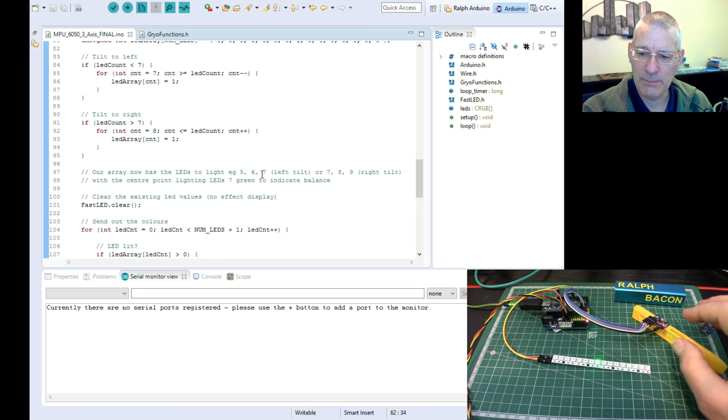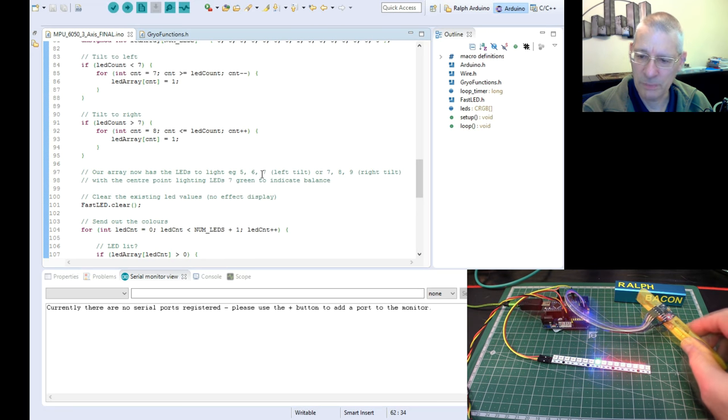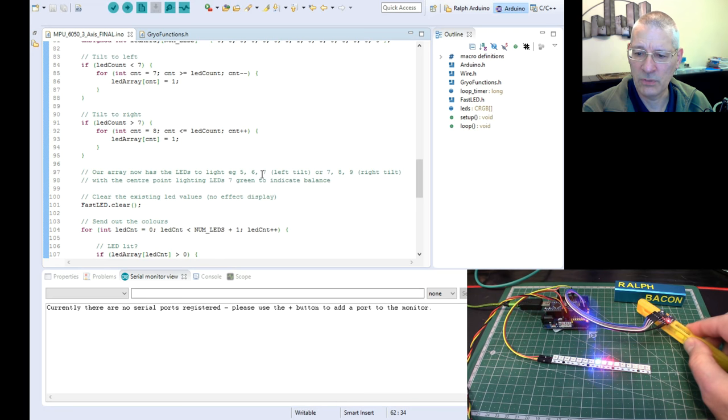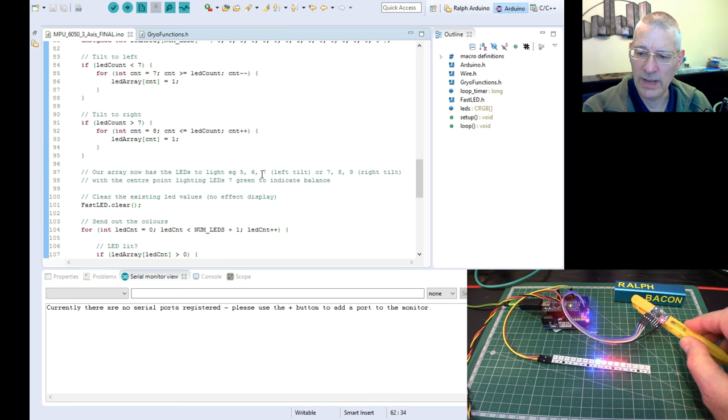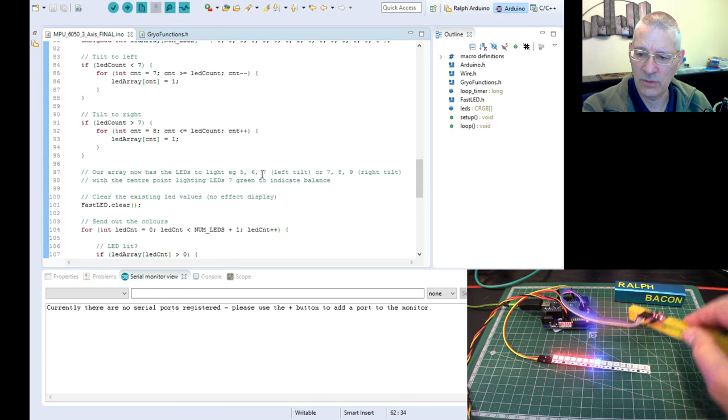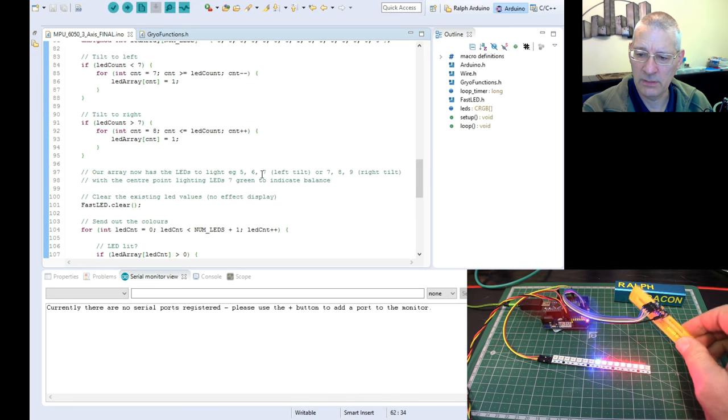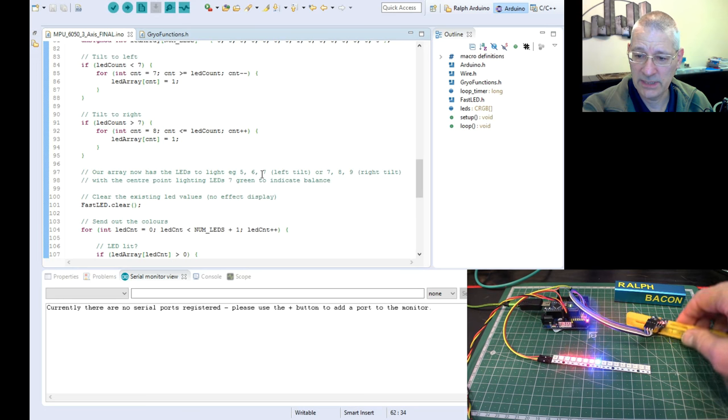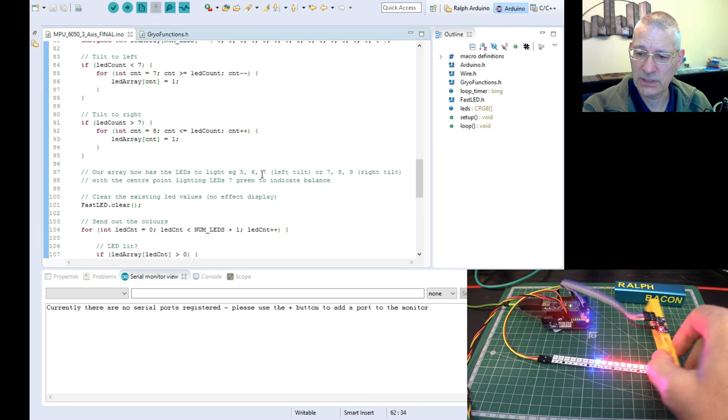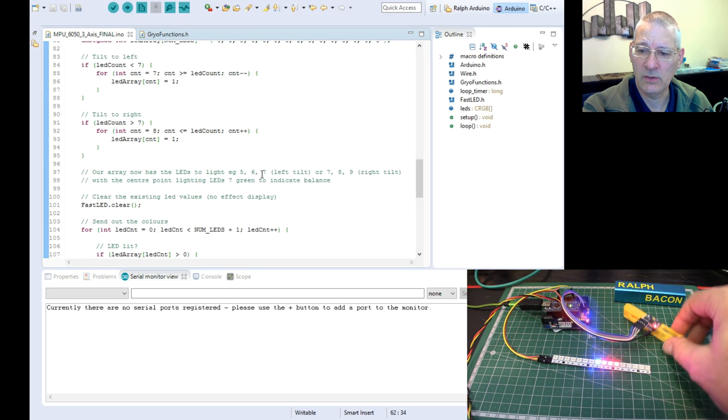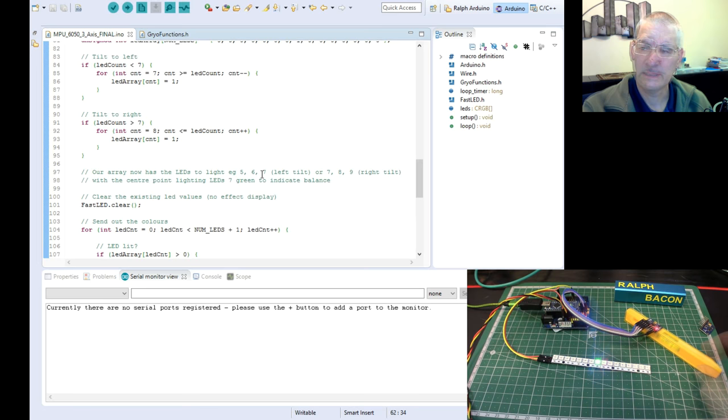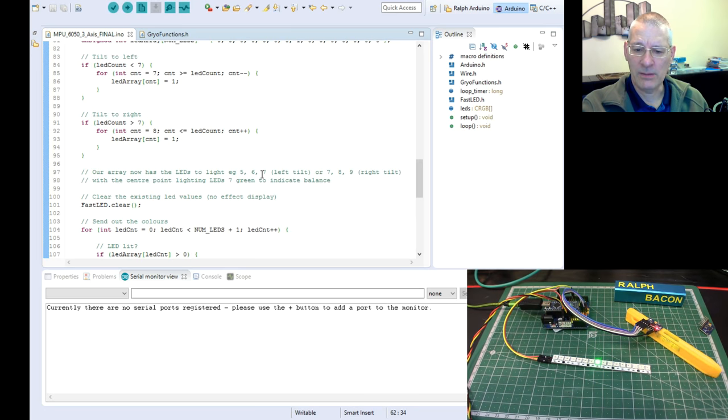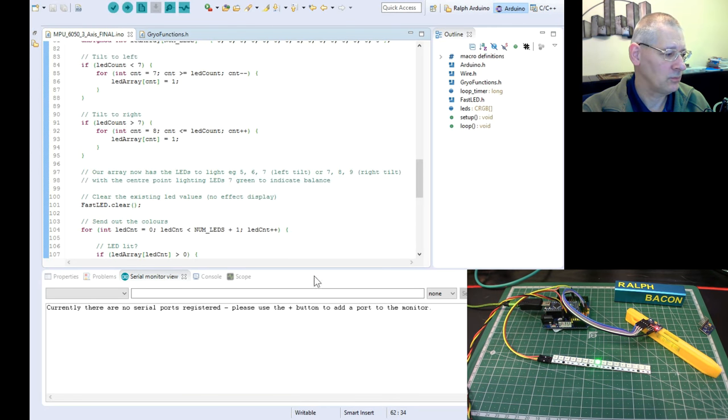Now, as the MPU-6050 is such a versatile unit, you may well want to build this in with more than one axis, so the Y-axis, so basically left and right rather than up and down, or indeed the Z-axis which is the spin orientation really, the yaw.